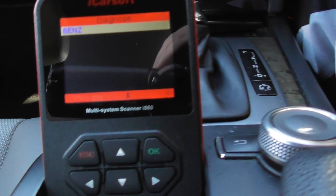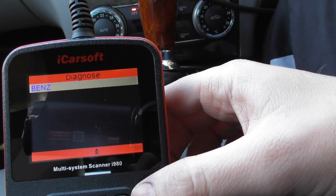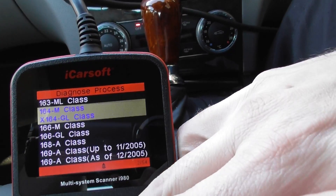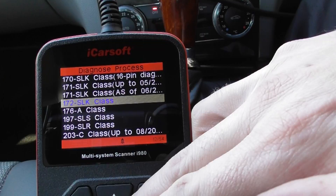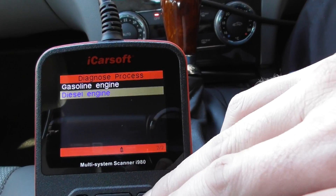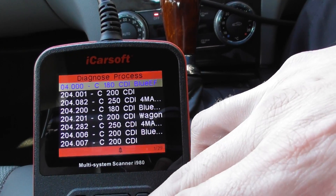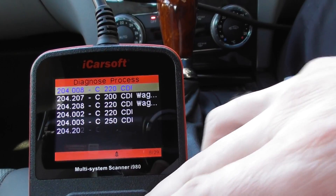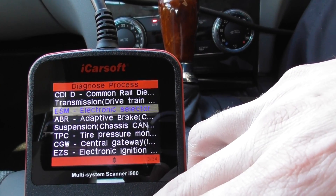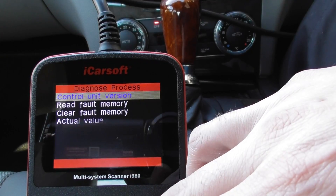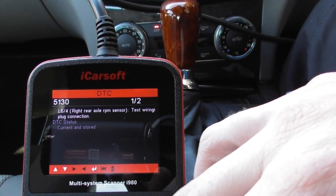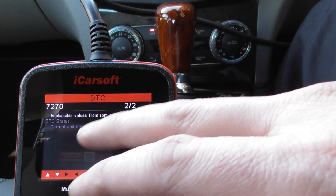We're going to show you two ways that you can actually diagnose the ABS problem within your Mercedes. The first and most obvious way is to read the trouble codes, but sometimes you need a backup if you're not entirely convinced with the information you're getting. Selecting our vehicle here, we're going into the braking section — clicking read fault memory gives us: rear right axle RPM sensor, plausible from rear axle.